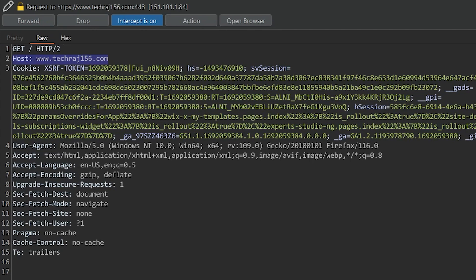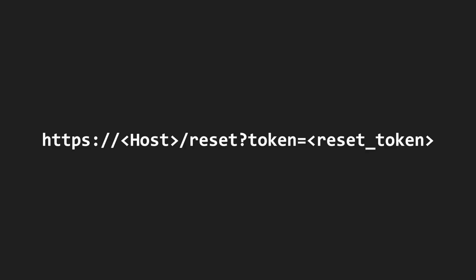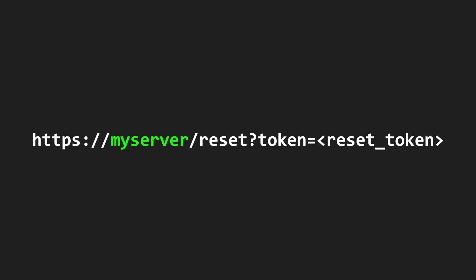then we can potentially even control the password reset URL that is being constructed. So I can simply change the host header to my own server IP address. What this does is that it directs the password reset URL to my web server that I host.